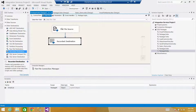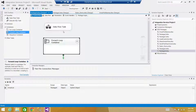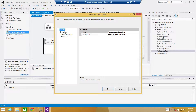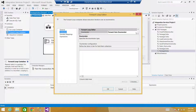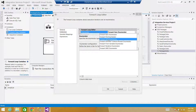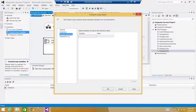The records are now in the object type variable. Go to the Control Flow panel. We'll use a For Each Loop container — connect your Data Flow to it. Double-click it, go to Collections, and in the enumerator select the Foreach ADO Enumerator. Select the object type variable; leave the rest as is — rows in the first table.